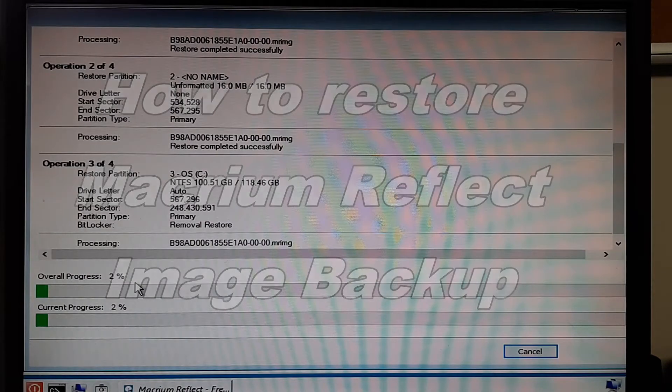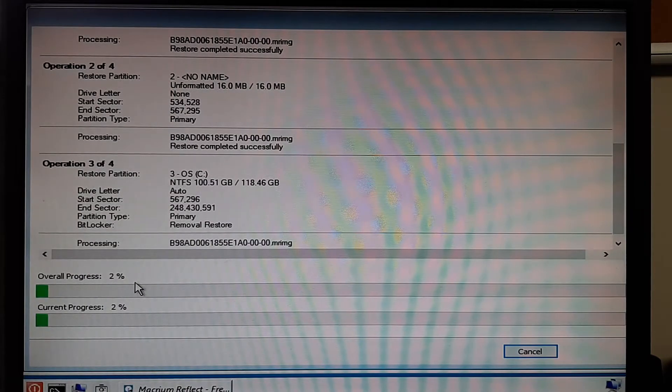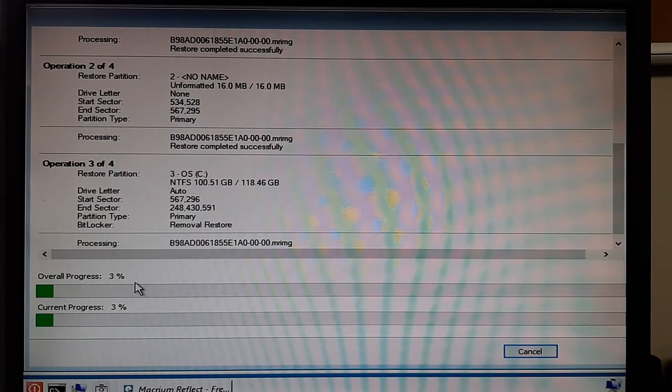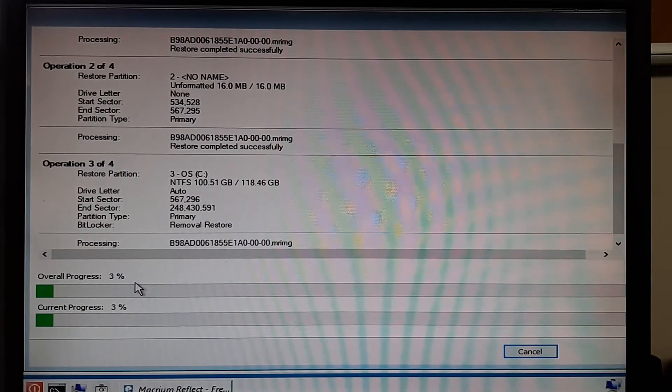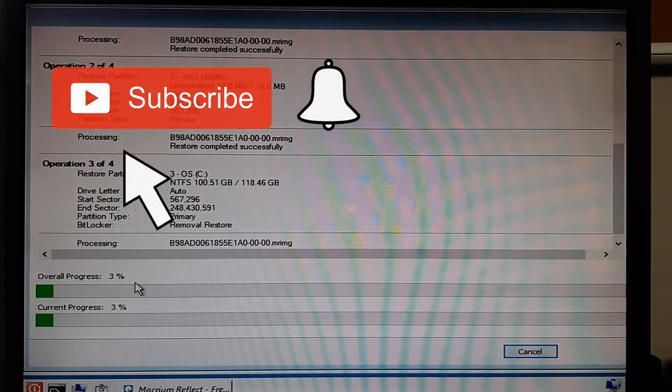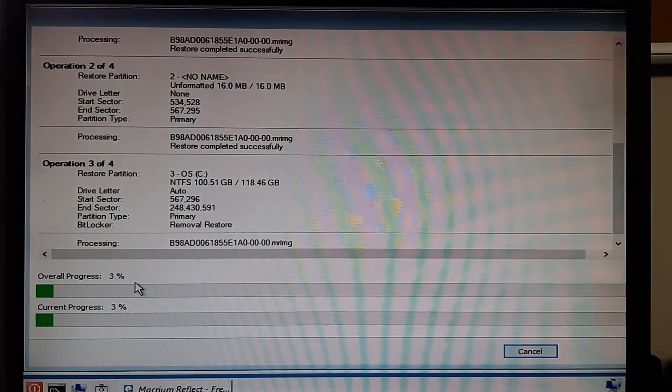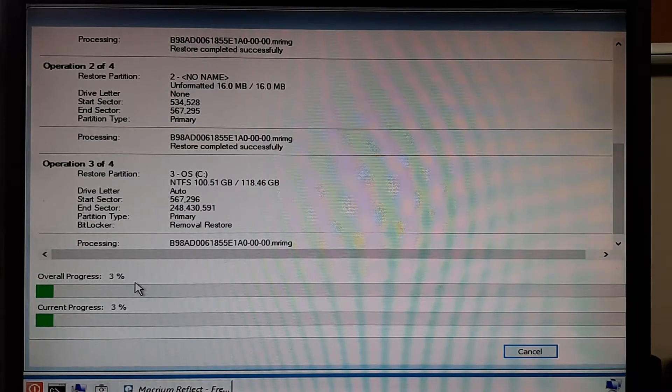I showed you in a previous video how to create the backup and in this video I'm going to show you how to actually restore the files. If you do happen to find my videos helpful, please do give it a thumbs up, subscribe if you haven't already and ring the bell to be notified every time we come out with a new video.